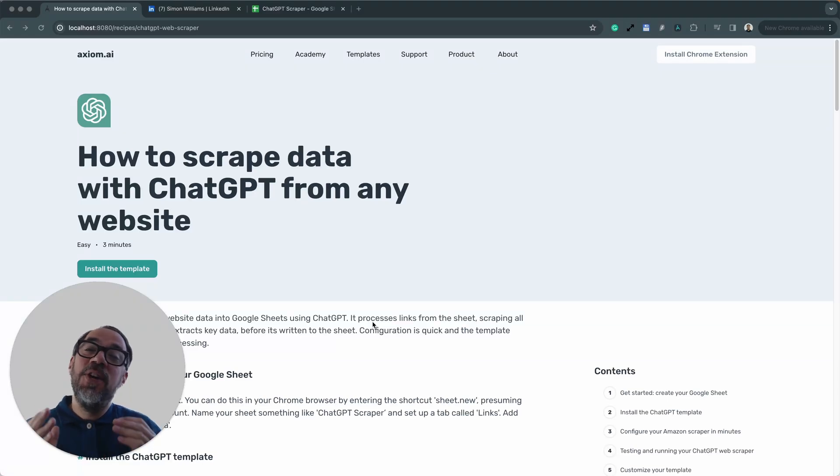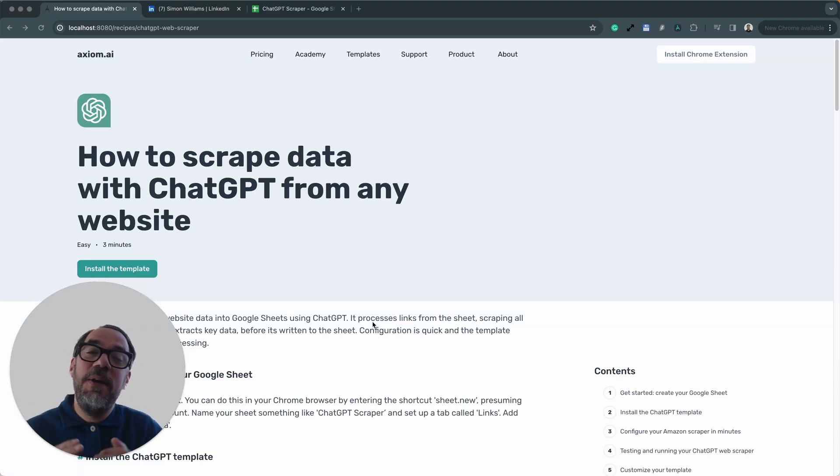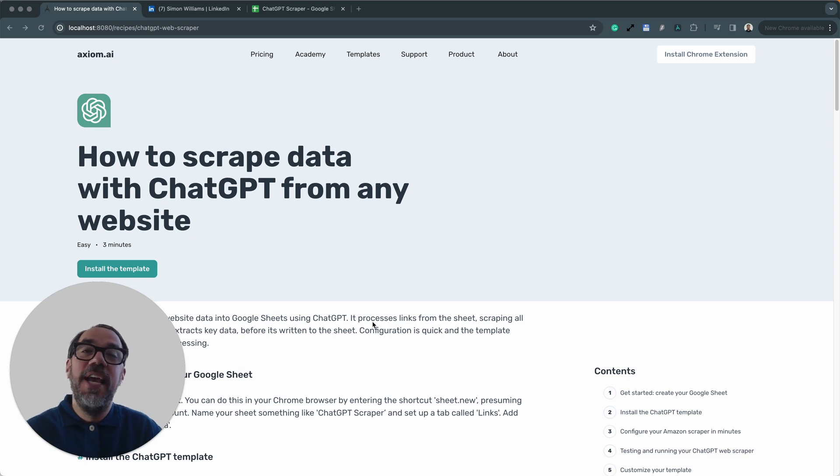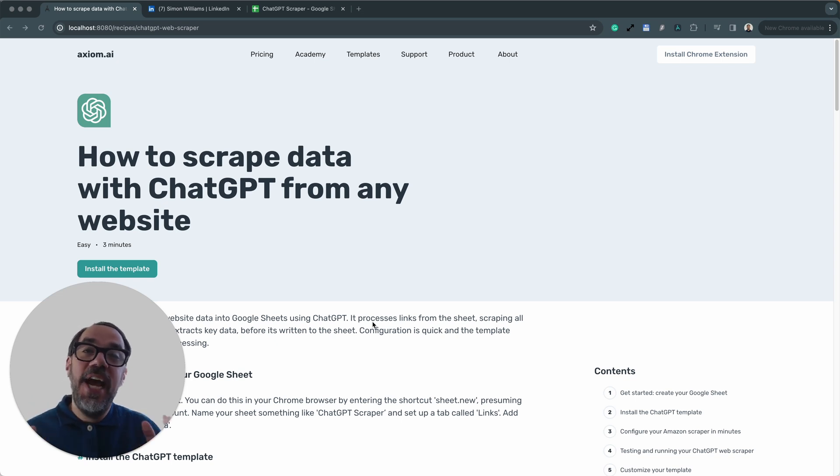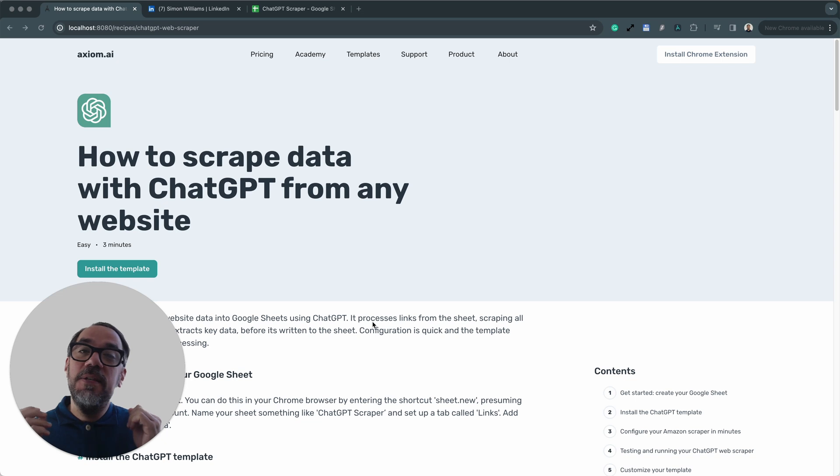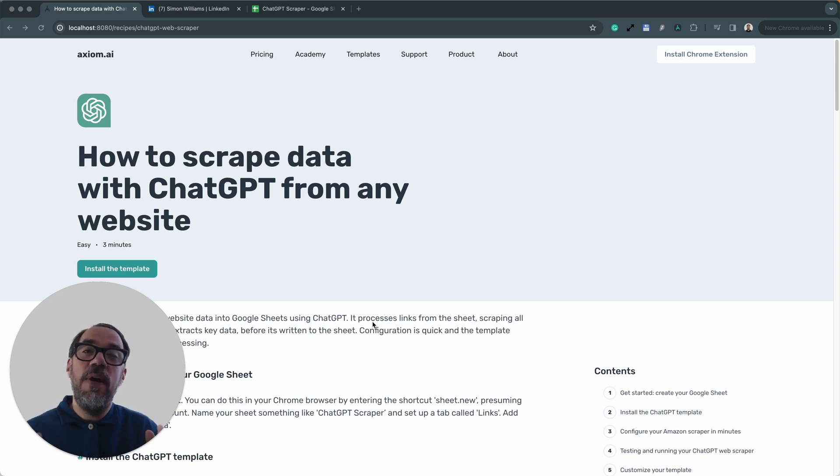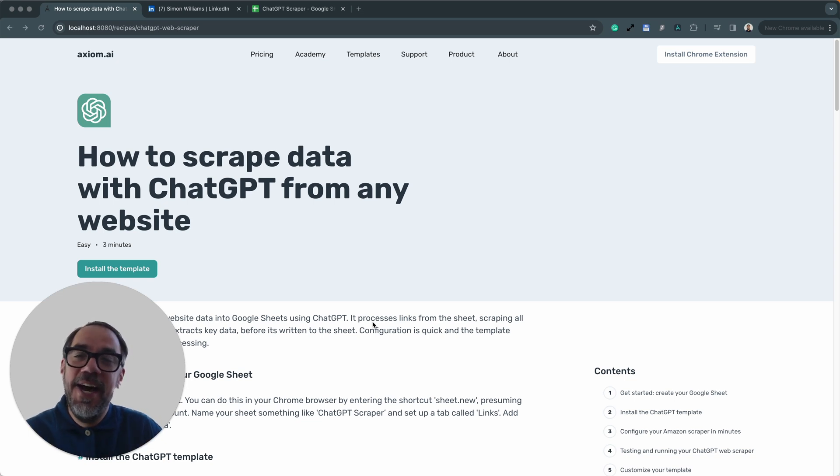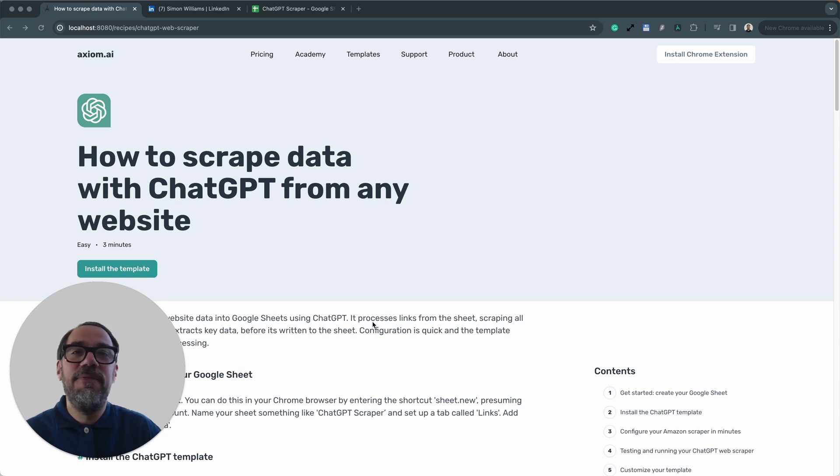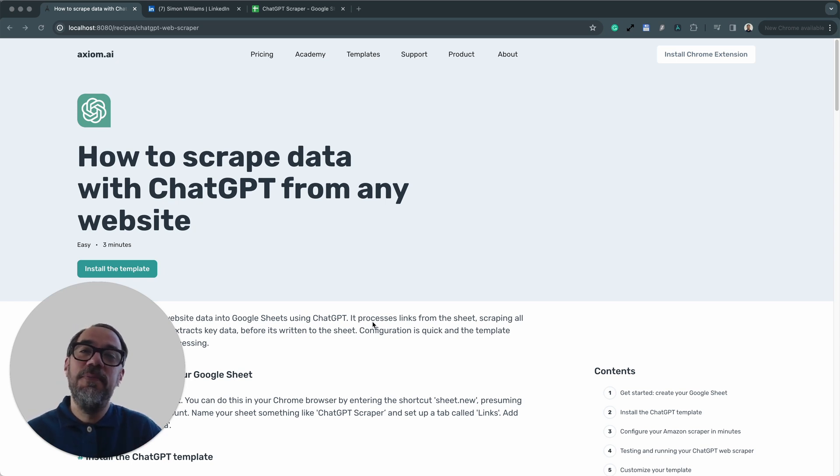Hi there. I'm going to show you just how easy it is to scrape data from any website using Axiom.ai and ChatGPT. This method is particularly useful for scraping unstructured data. I'm Alex Barlow, co-founder of Axiom, a no-code browser automation tool. Let's dive in.